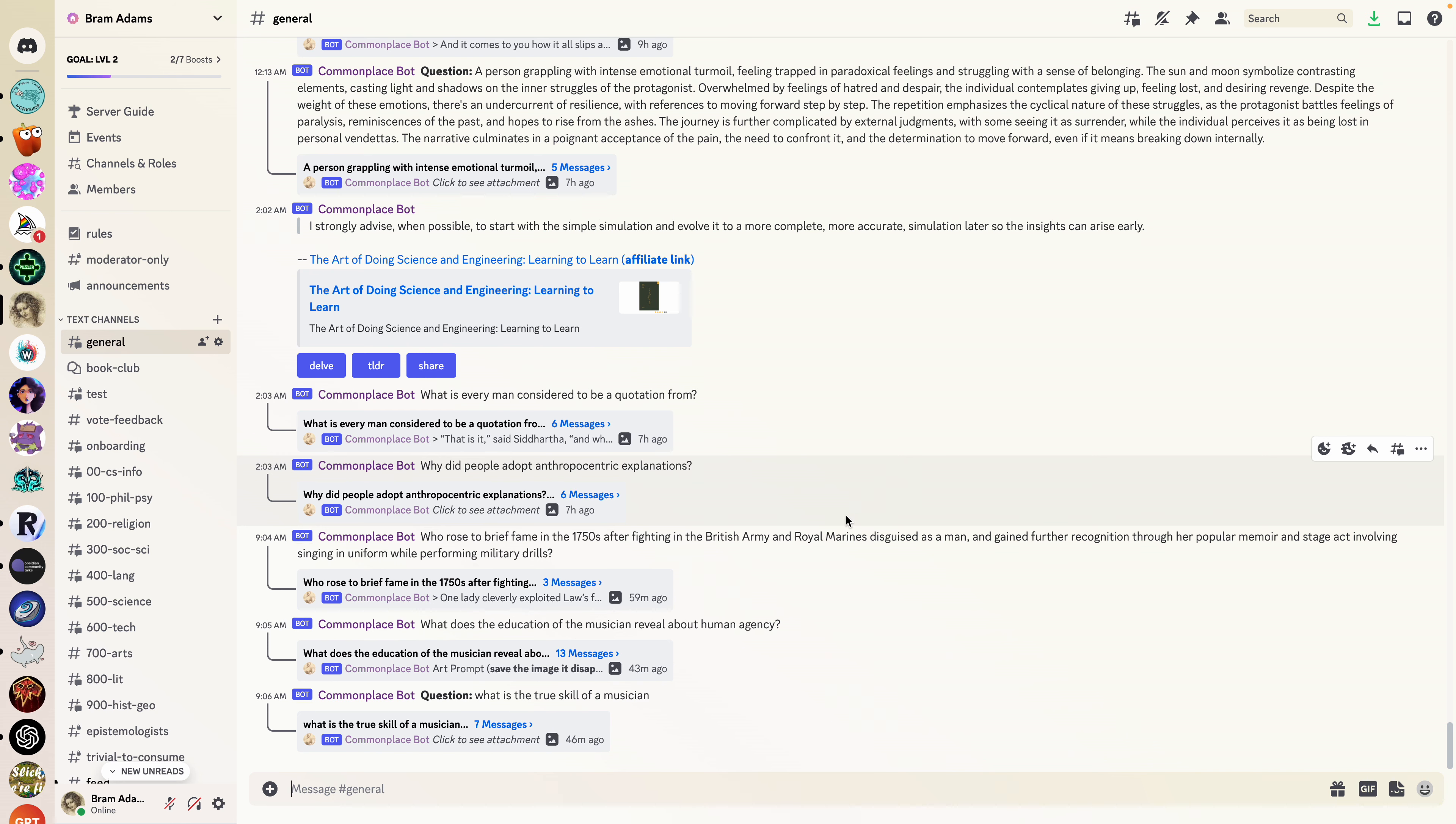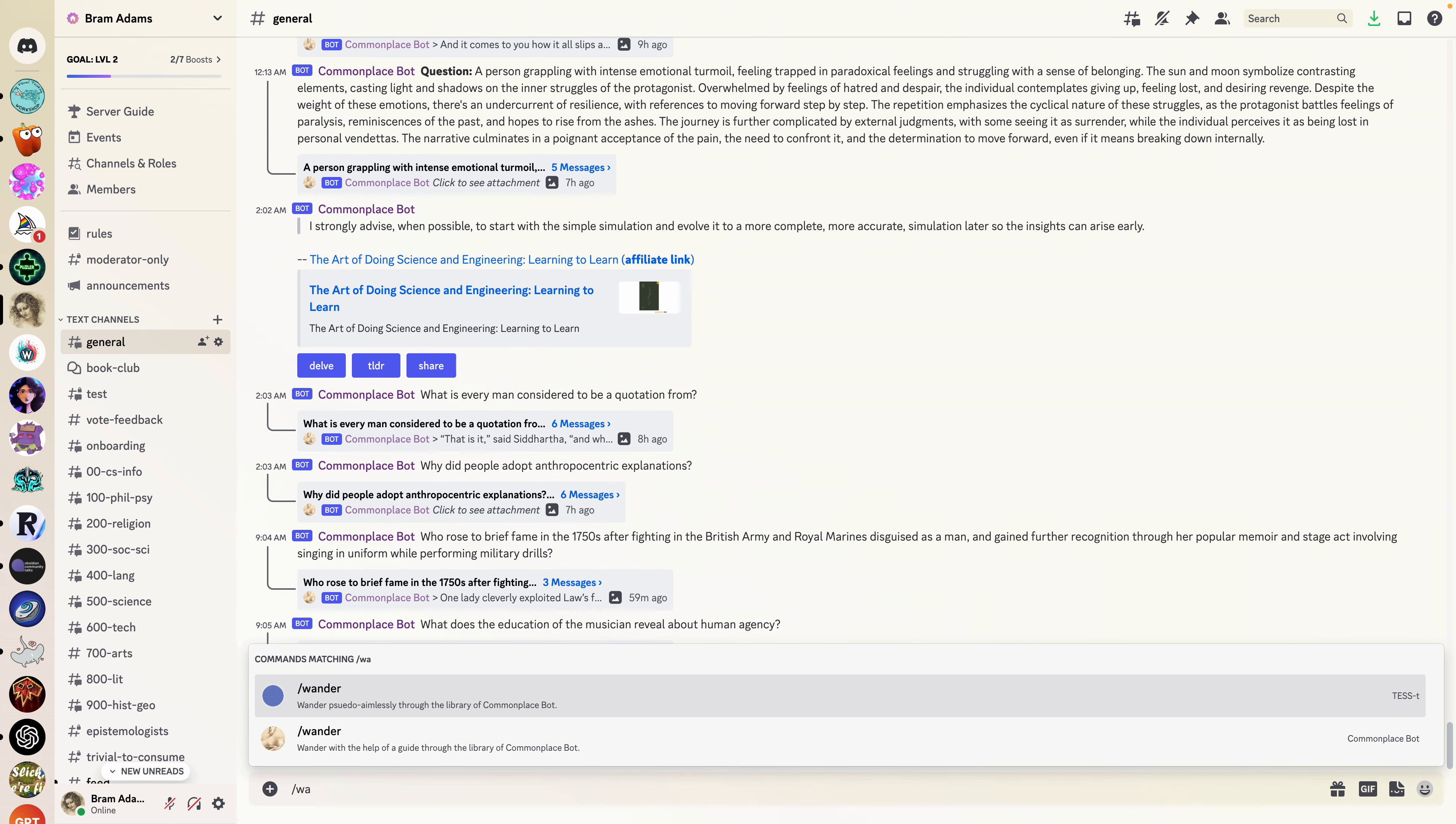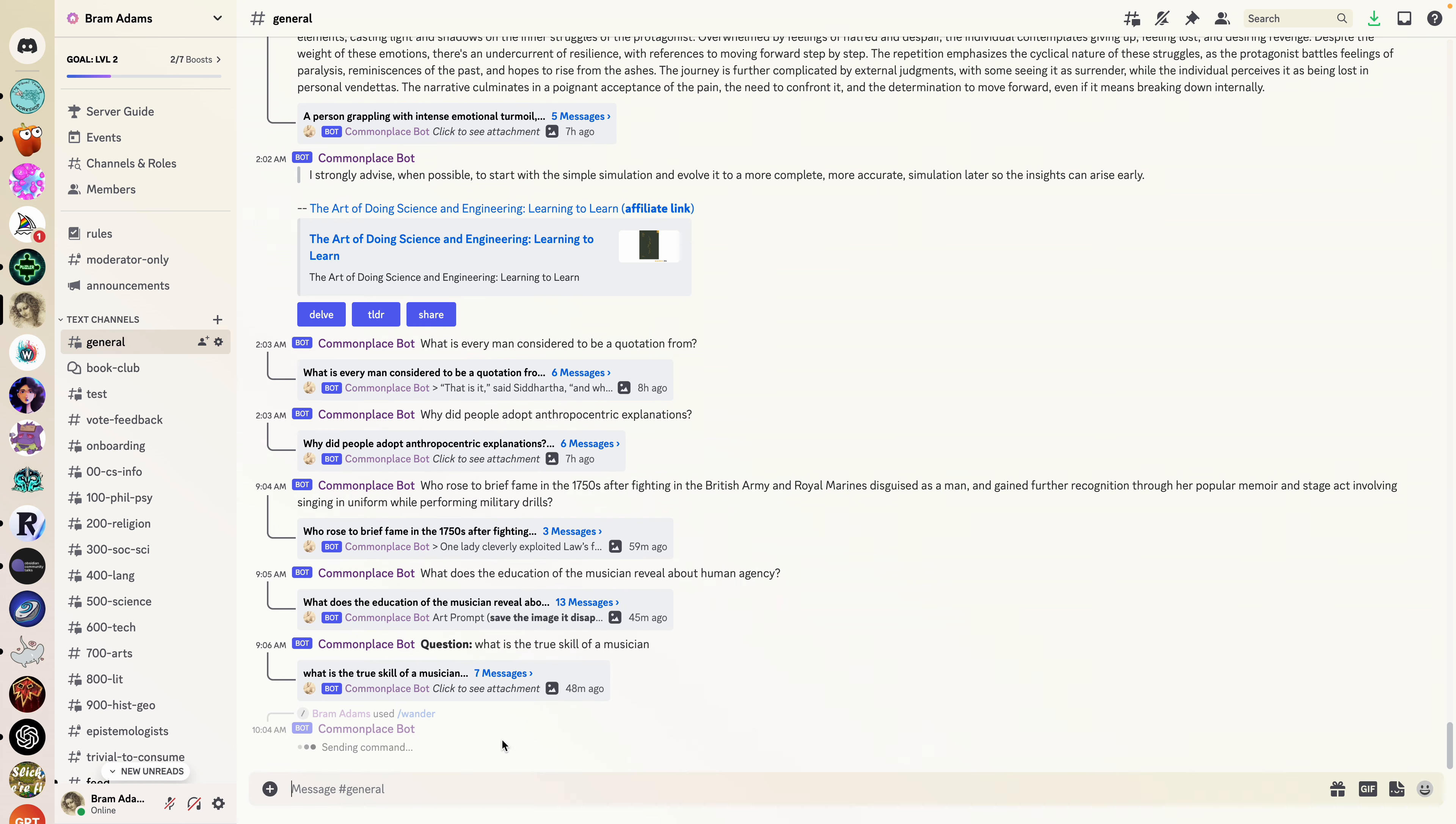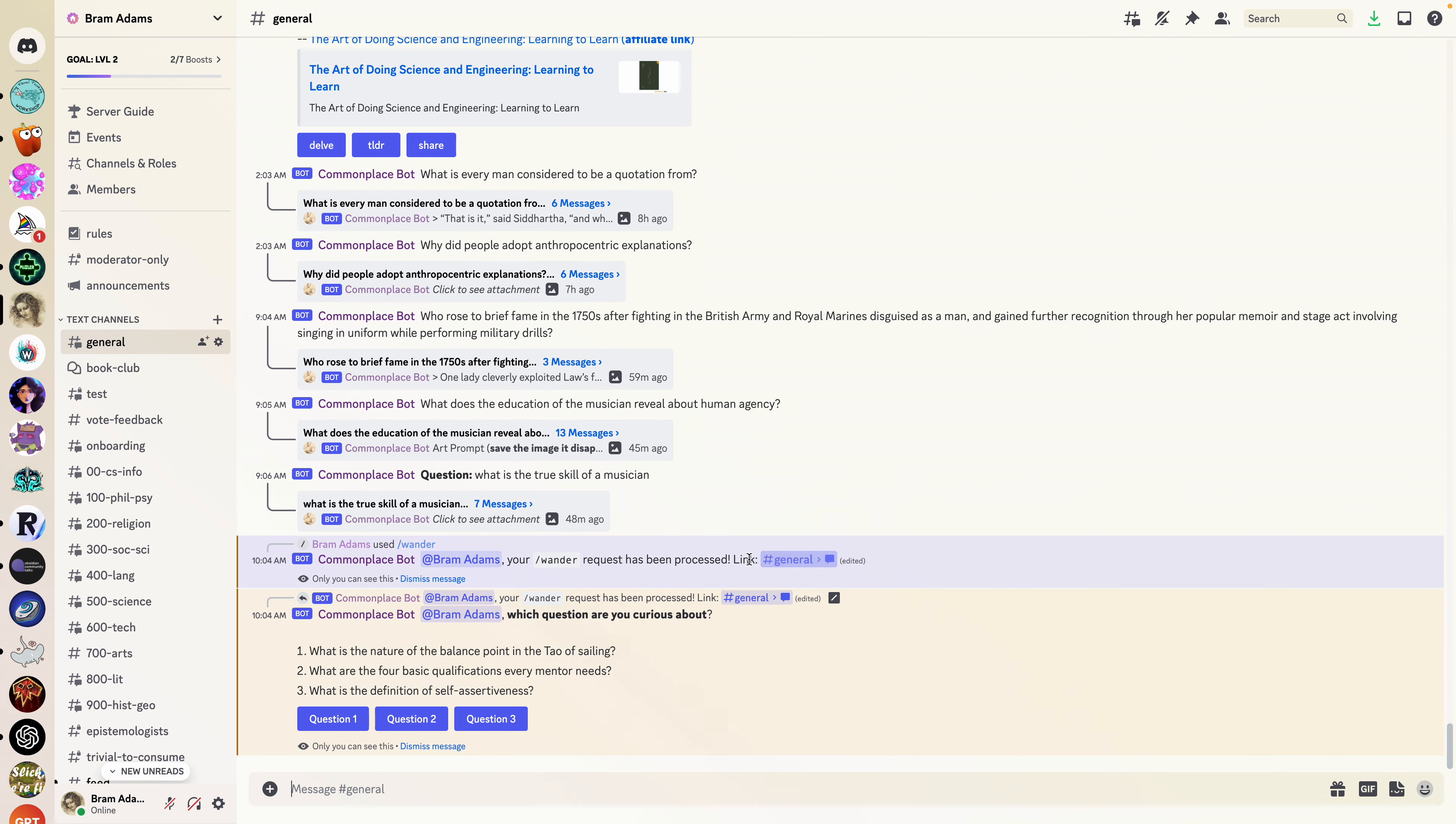Hello everybody, I'm just going to quickly show the main workflow that I use in the commonplace bot which lives in Discord. Usually I like to start out with slash wander. What that'll do is surface three items from the database as questions so you can choose whichever one interests you.